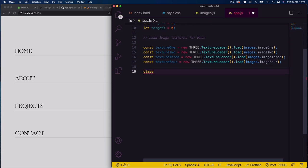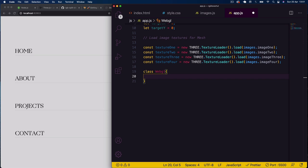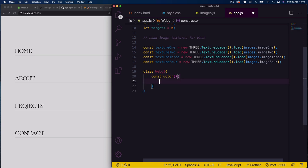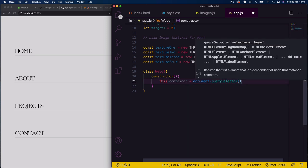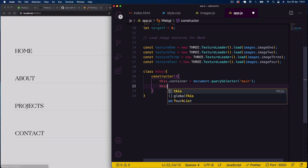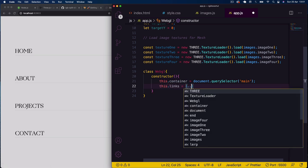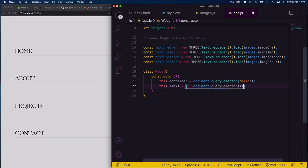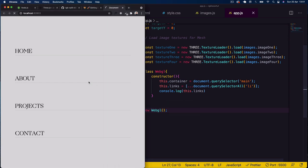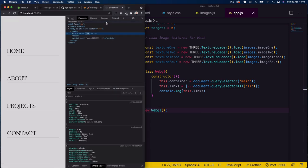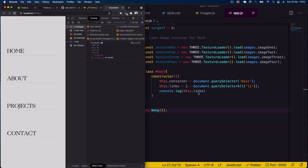Now let's create the WebGL class. In the constructor, I'll get our container with 'this.container = document.querySelector("main")' — this is where we'll append our renderer. Then I'll get all the links with 'this.links = [...document.querySelectorAll("li")]'. If we console.log the links and instantiate the class with 'new WebGL()', we can see our links listed in an array in the browser console.